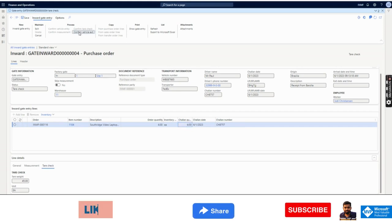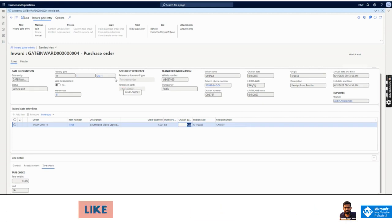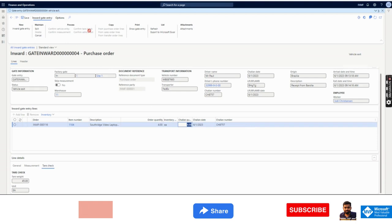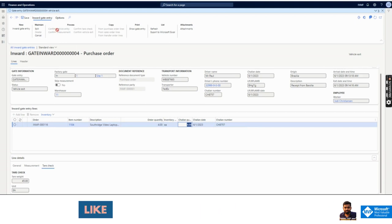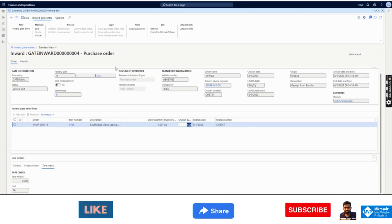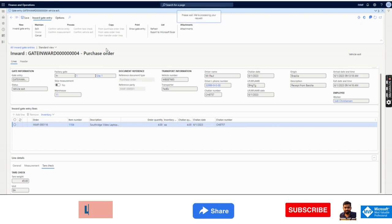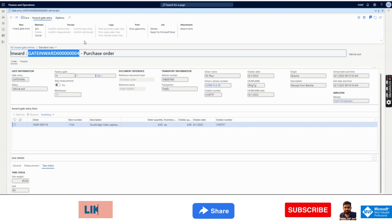The gate entry is completed. I click 'Confirm Vehicle Exit.' One important note: measurement and tare check are not mandatory. You can click 'Skip Measurement' — it will just ask for Confirm Vehicle Entry and Confirm Vehicle Exit. That's it. My gate entry number begins with 4.